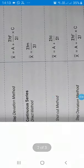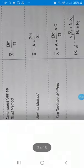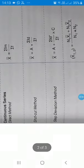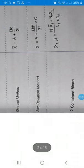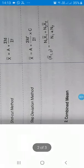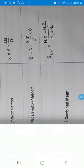For continuous series, direct method: mean is equal to sigma fm upon sigma f. Shortcut method: mean is equal to A plus sigma fd upon sigma f. Step deviation method: mean is equal to A plus sigma fd upon sigma f, multiplied by C.